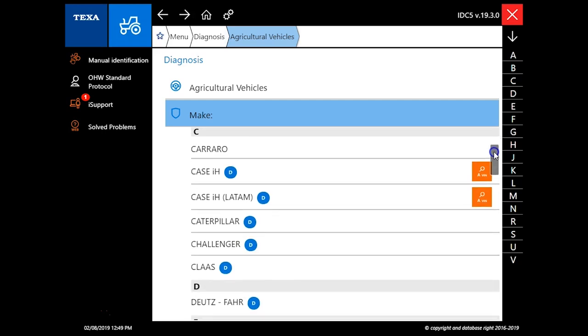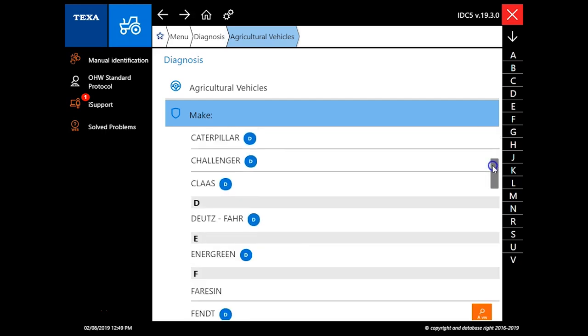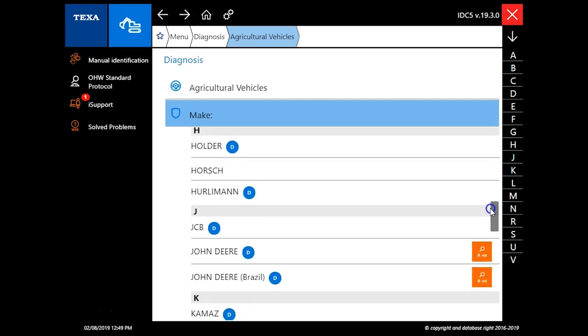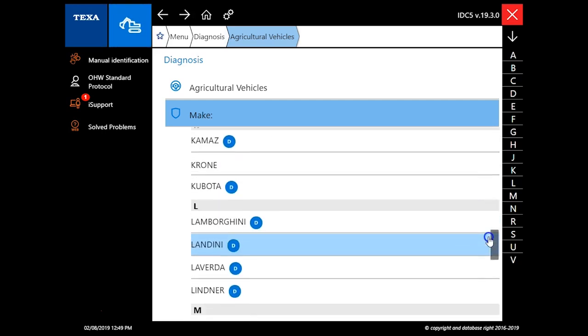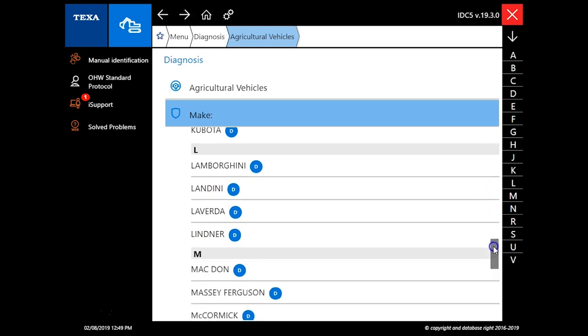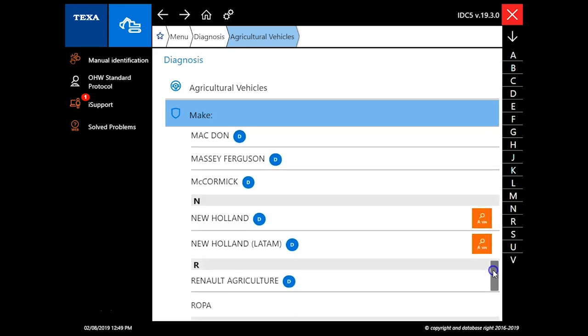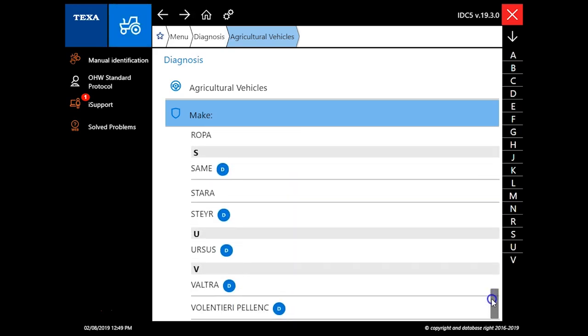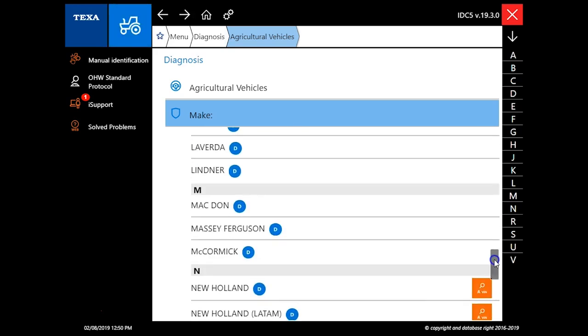We're just going to take a look at a John Deere here. After I scroll down, just let you look at all the different brands this tool does cover here. We've got a wide array of things you can connect to here.